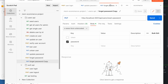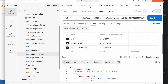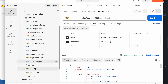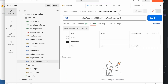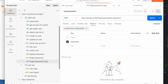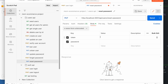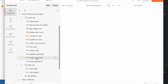Forget password — update password, I am going to check it. Forget password, copy, I am going to change it and reset password. Reset password — that's all. Save it. Token and password. Forget password.